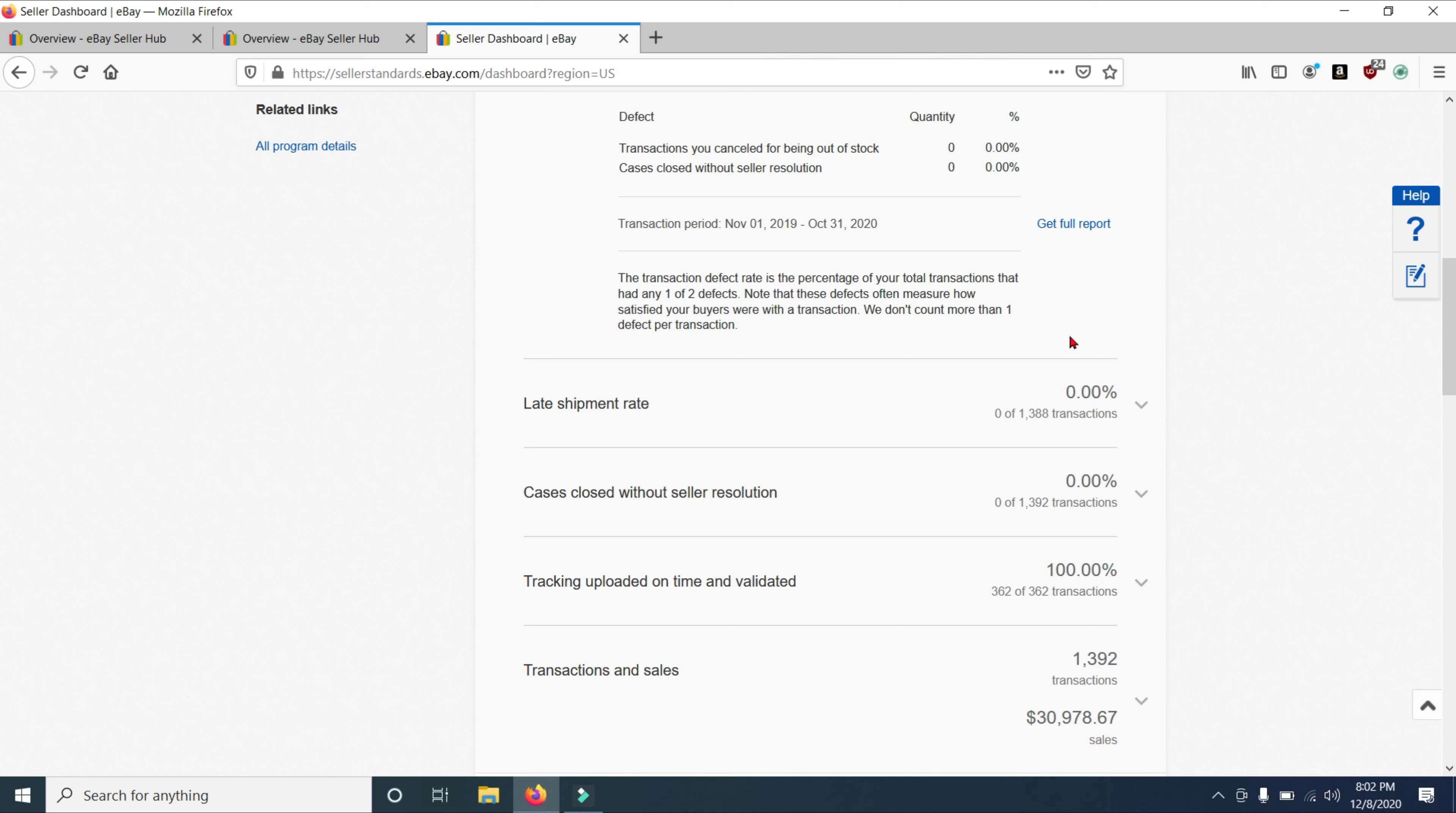And it kind of says it right here. The transaction defect rate is the percentage of your total transactions that had any one of two defects. And here are the two defects right here that we talked about earlier. These defects often measure how satisfied your buyers were with the transaction. And they don't count more than one defect per transaction.